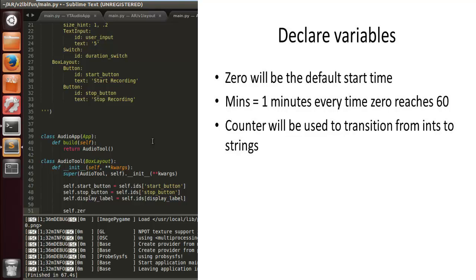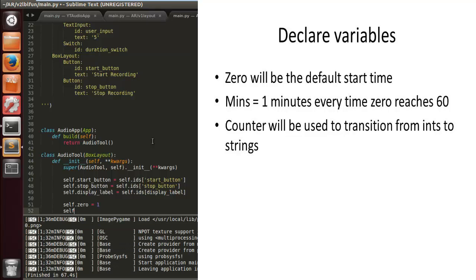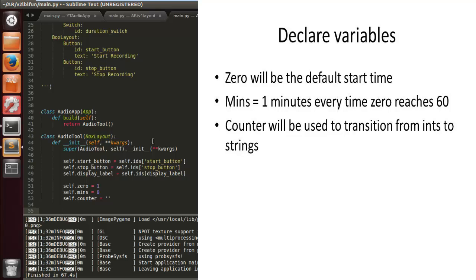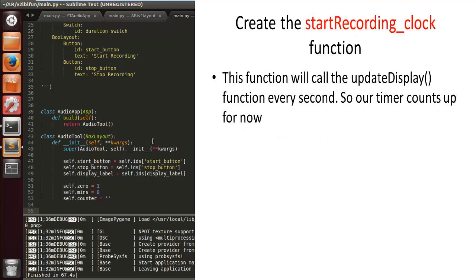Now we're going to declare some variables to be used in the function. self.zero is the default start time — when the start button is pressed you start from zero. self.mins will count the minutes; when it reaches 60 it's a minute and resets. self.counter deals with string and integer conversion, as you'll see in the next tutorial.